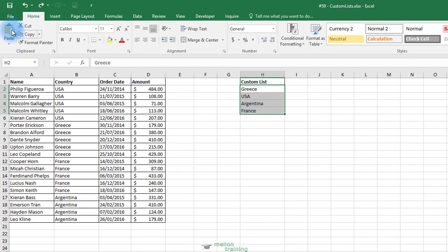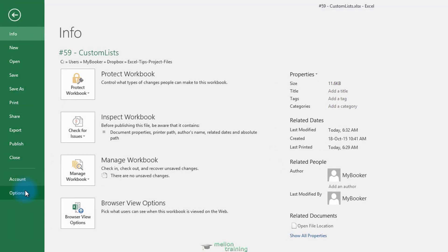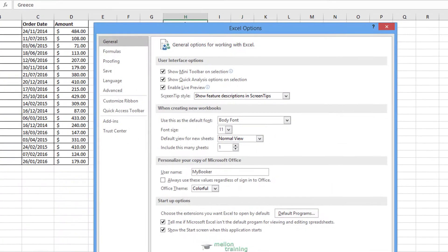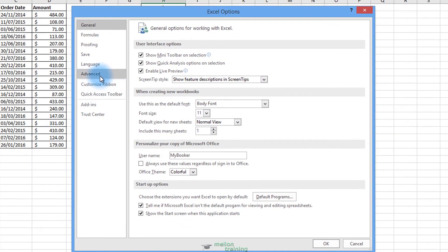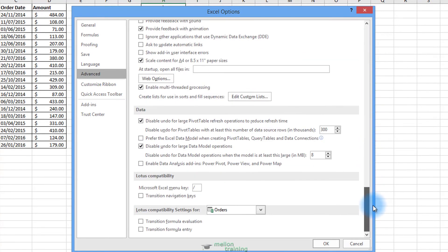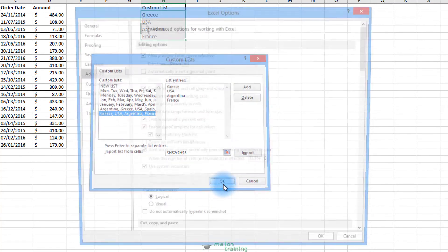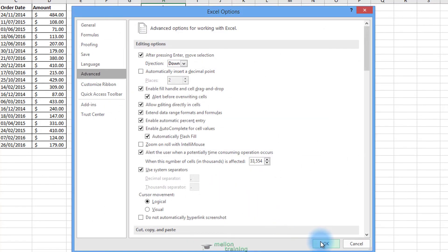Click on the File tab, Options, and from the Advanced tab, find and press the Edit Custom Lists button. Press Import. OK and OK again.